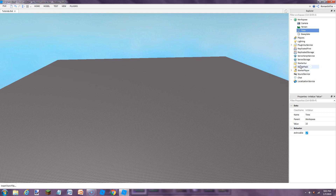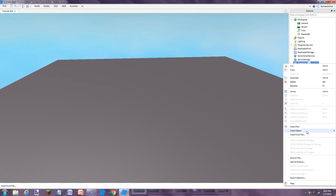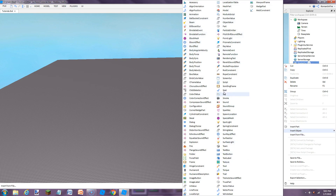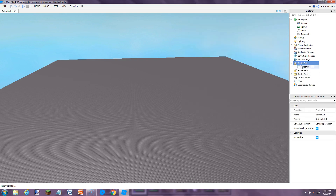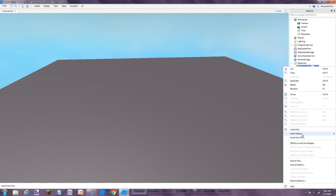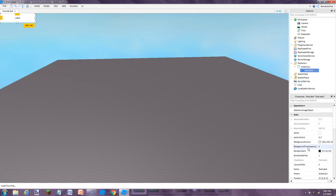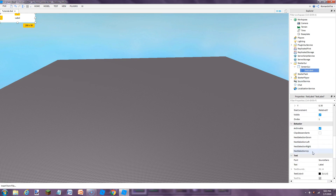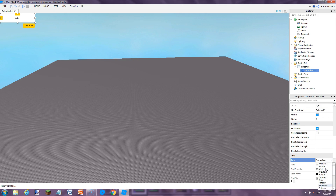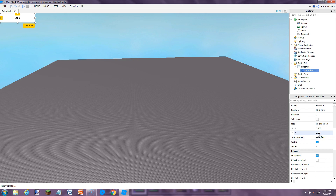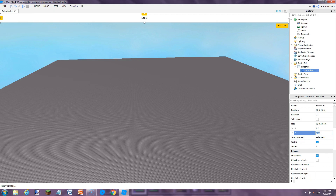Next we're going to go to the Starter GUI and insert a ScreenGUI inside. In the ScreenGUI we're going to insert a TextLabel. This will be the bar that shows the countdown, so we're just going to customize it. We're going to set the font to Arial Bold and set the size to 1, 0 and 0.05.